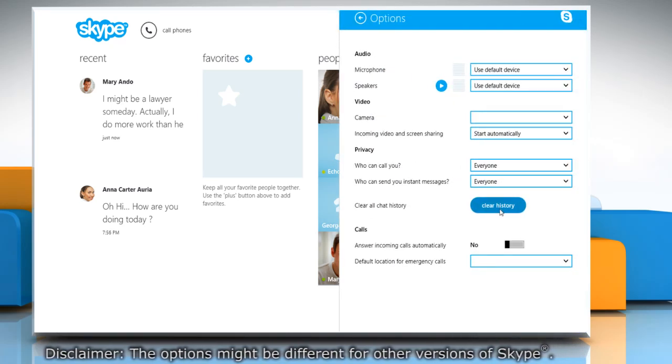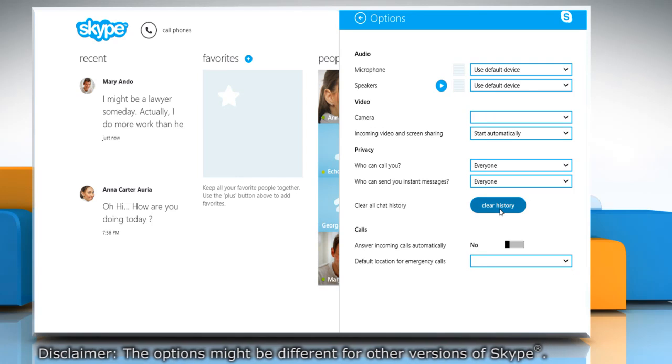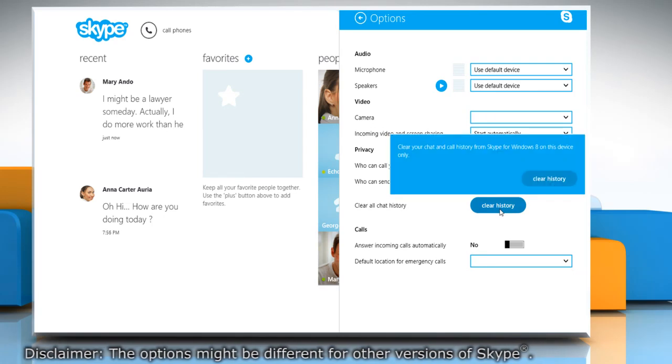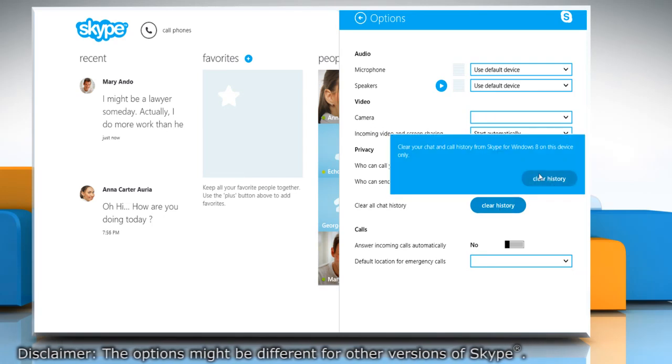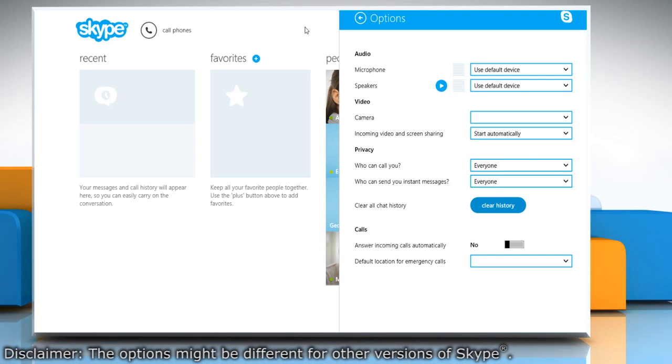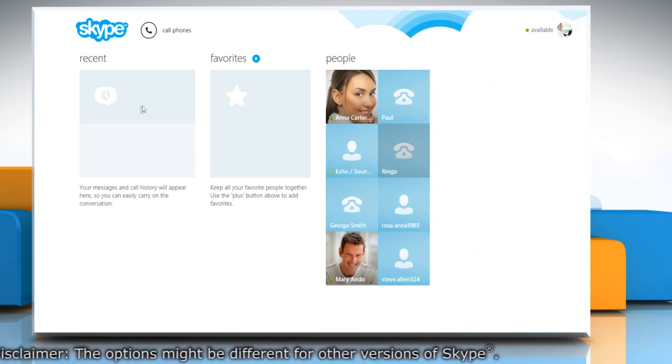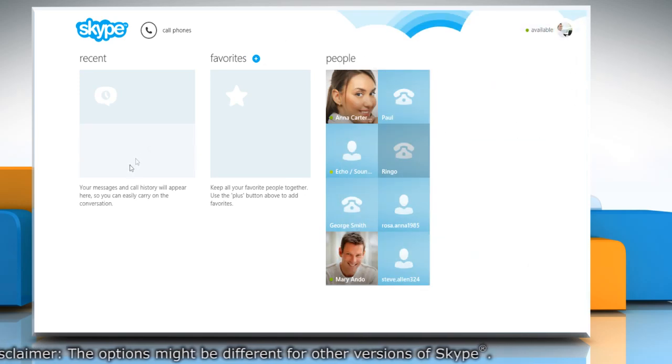Under privacy section, click the clear history button. Click clear history again to confirm. You will see that your chat history has been deleted.